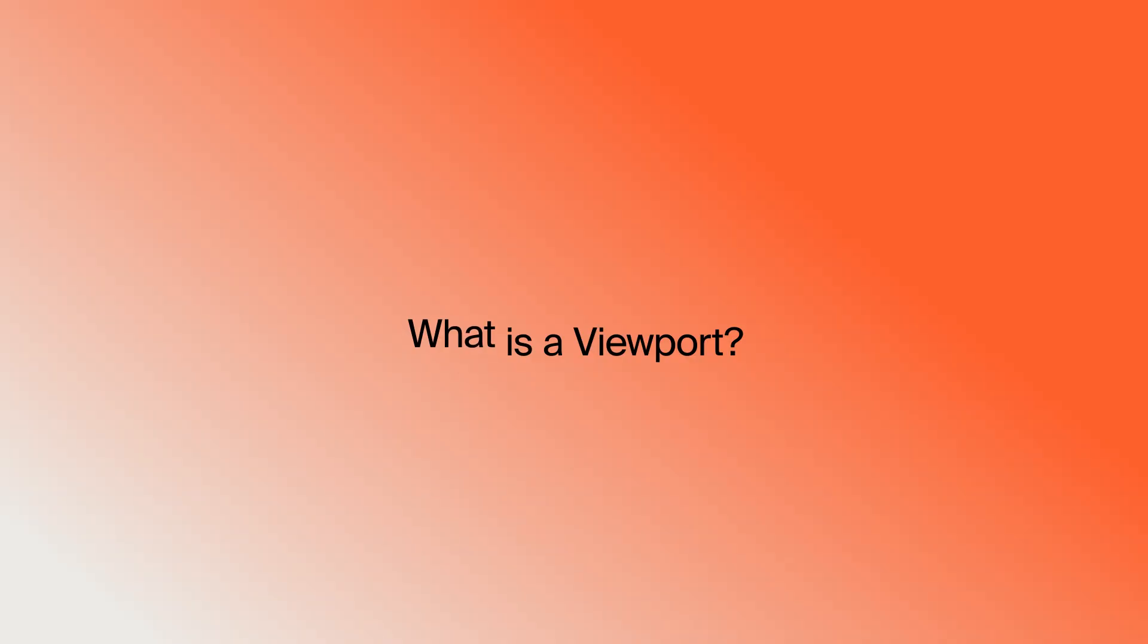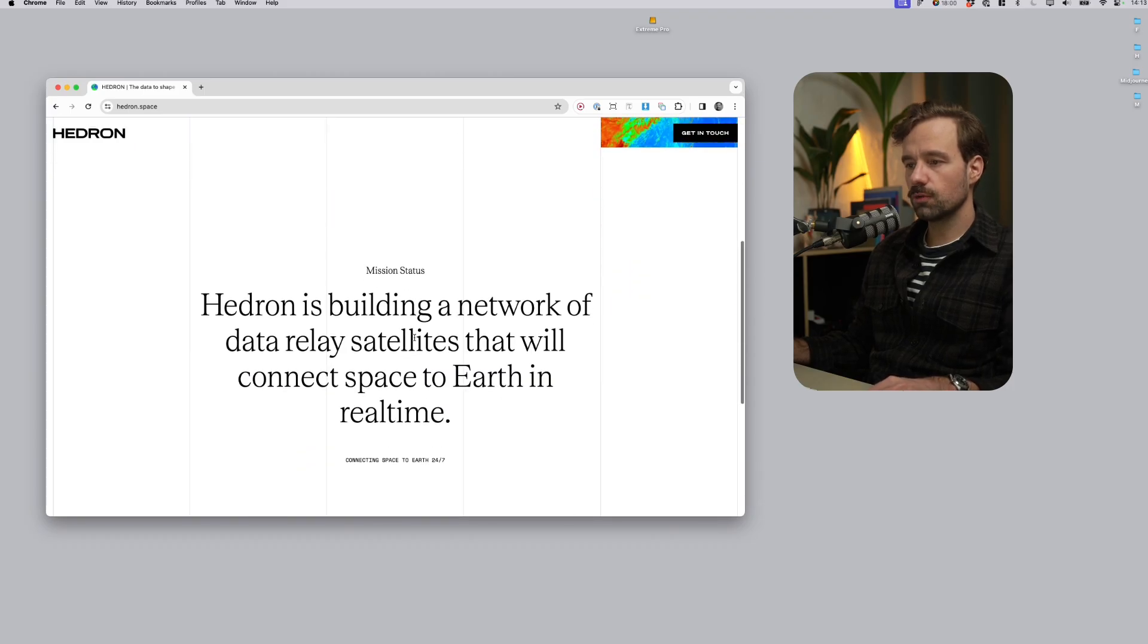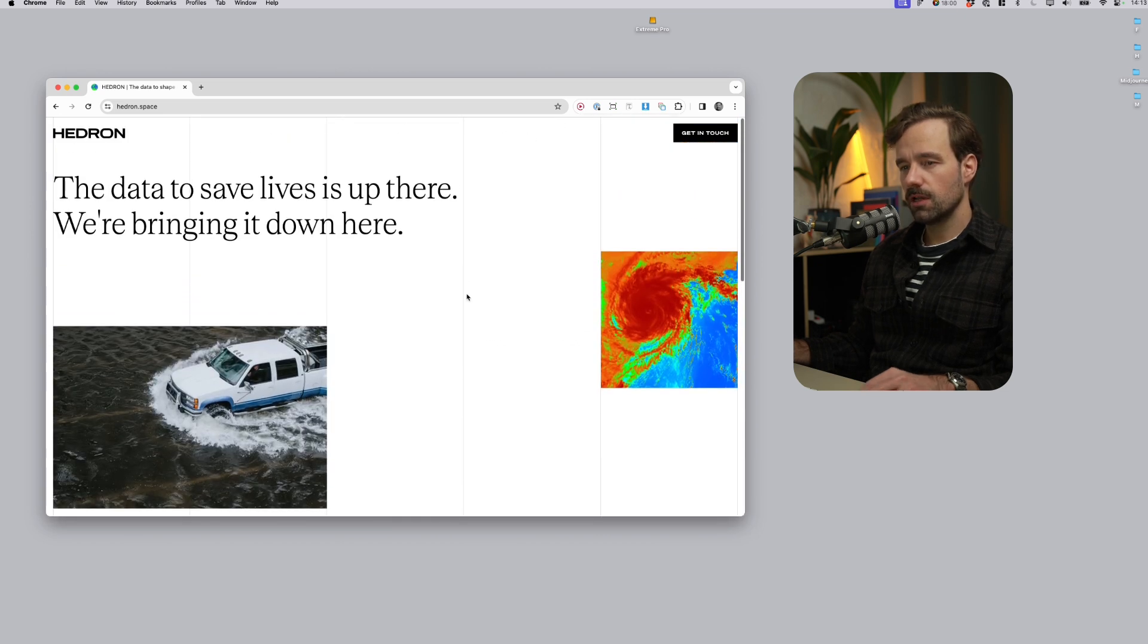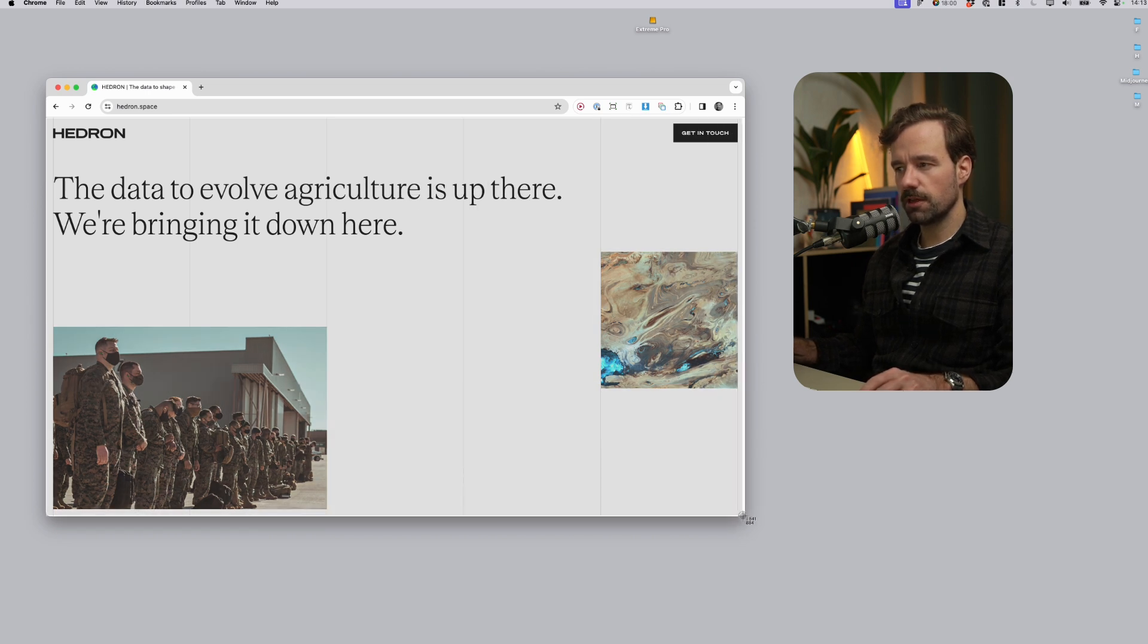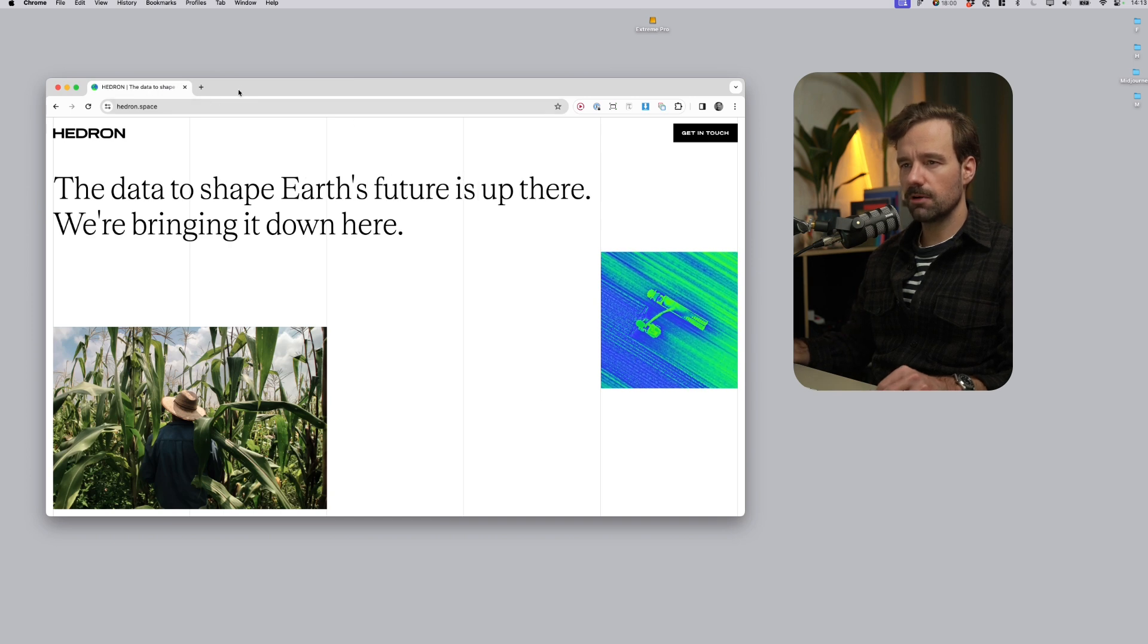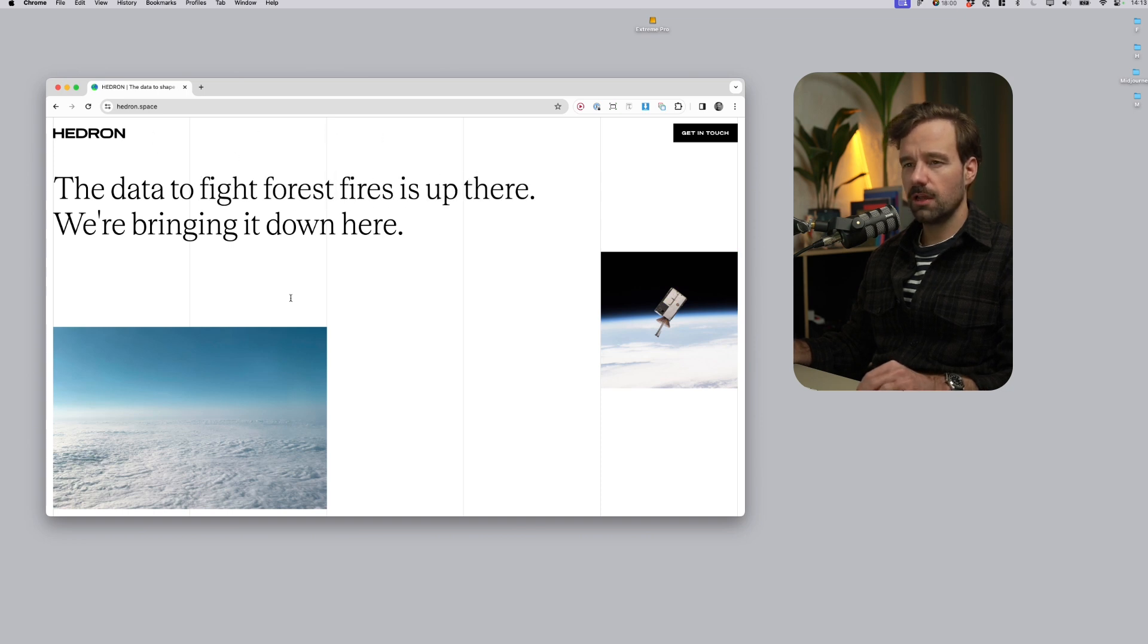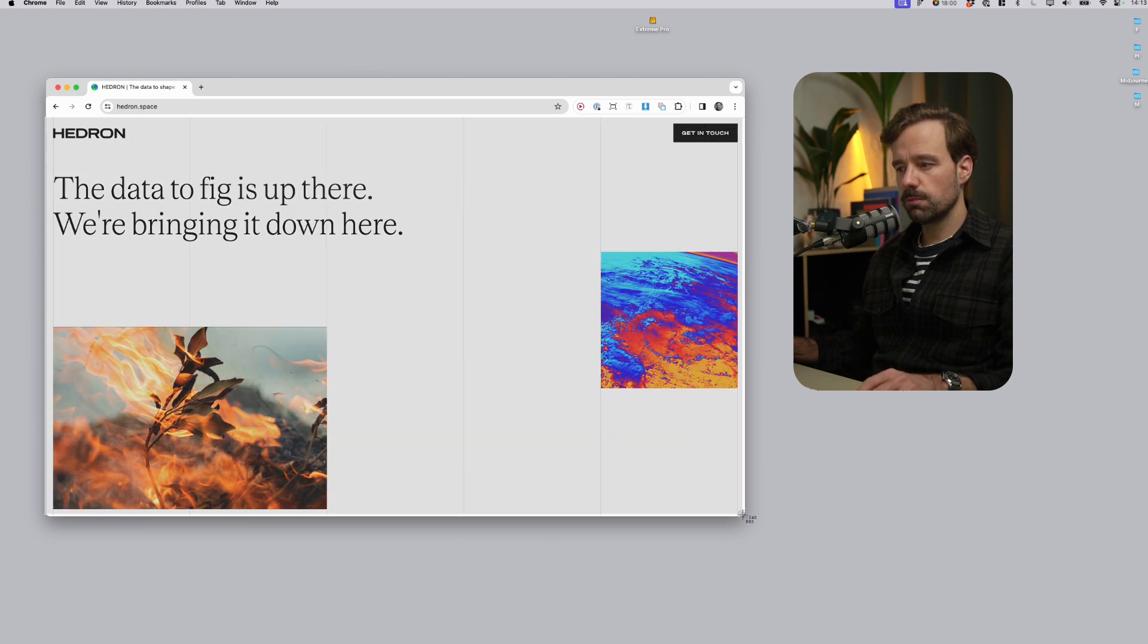So to understand all of this we need to make sure we understand two terms that are associated with responsive web design. The first one is a viewport. The viewport is nothing more than just a window through which we look at the website. So it's nothing more than just the active part of the browser window in which we see the website.